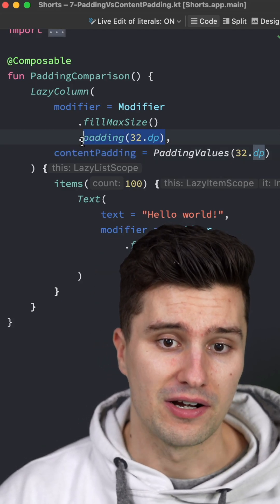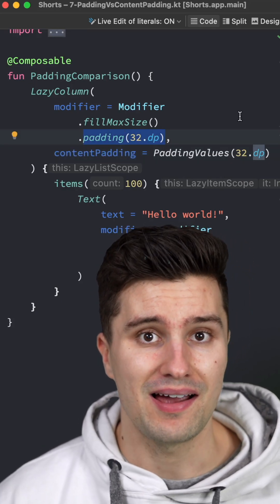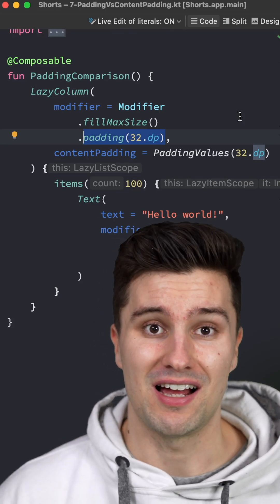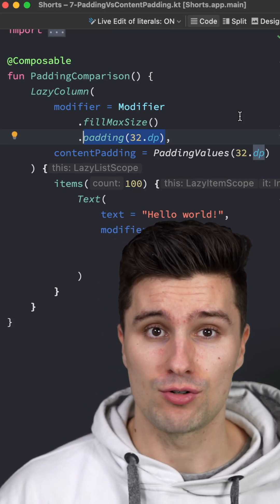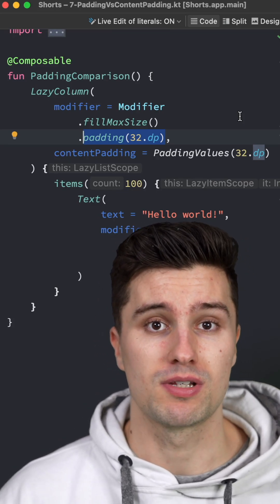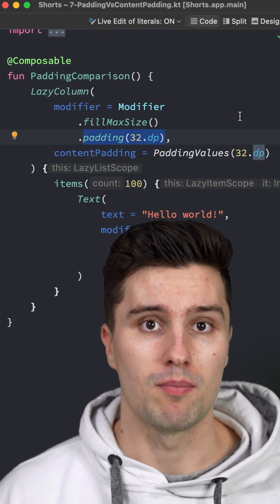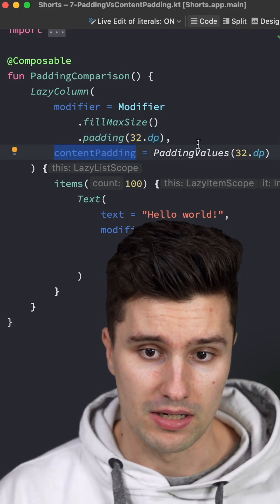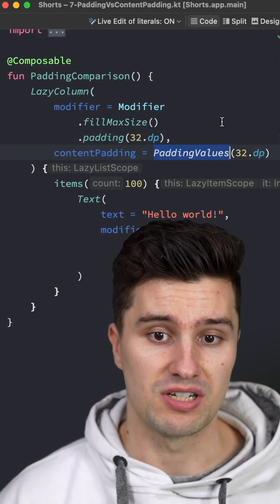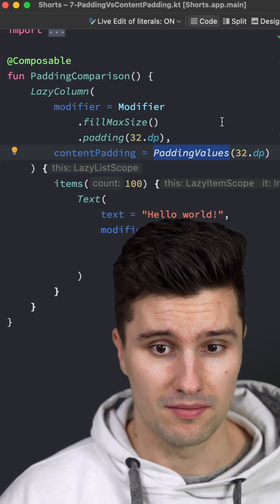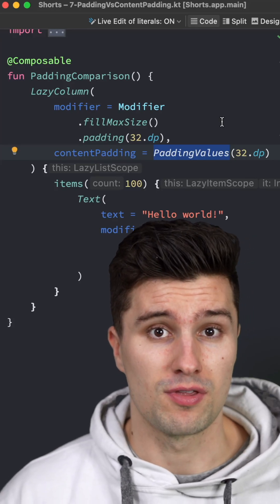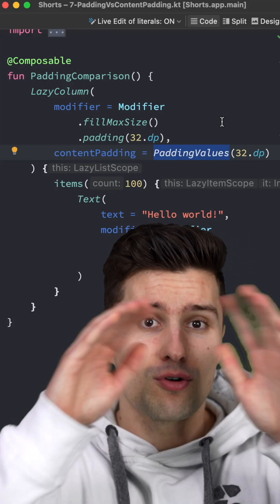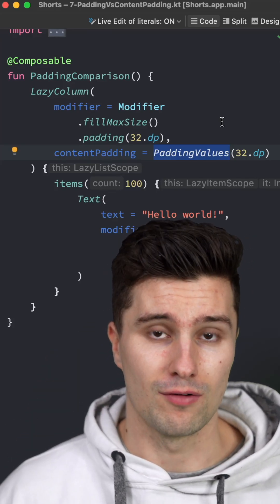This padding modifier is applied after clipping the contents of the lazy column. So that means after Compose decided where your items will be positioned on the screen, this padding will be applied. However, this contentPadding parameter — these padding values — is applied before clipping. So this is applied to the children of the lazy column, but not to the content as a whole of the lazy column.